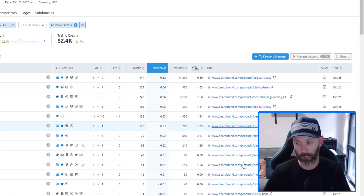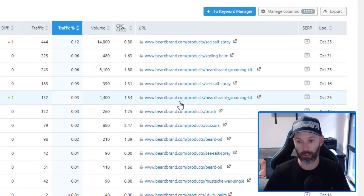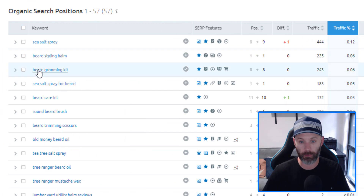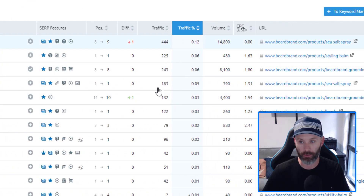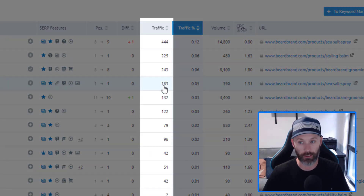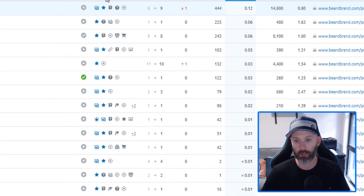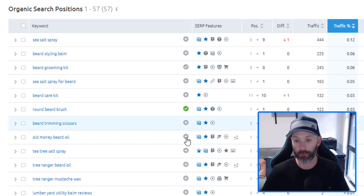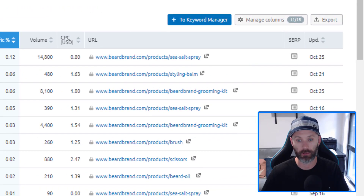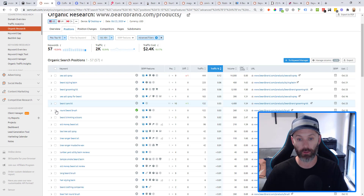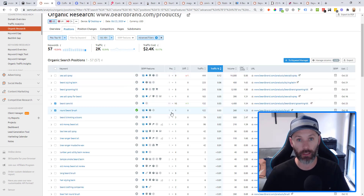I can identify what types of pages I need by looking at the URLs. I've got things like beard styling balm, beard grooming kits, beard care kits, round beard brushes, and I can see the organic traffic which helps me prioritize further. To save keywords, just click the plus icon to add them to your keyword list, or select in bulk and add them to the keyword list you've created inside SEMrush.